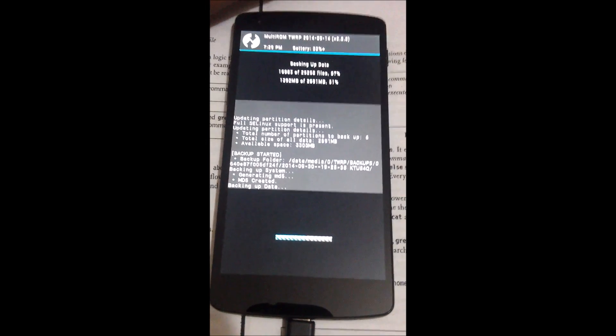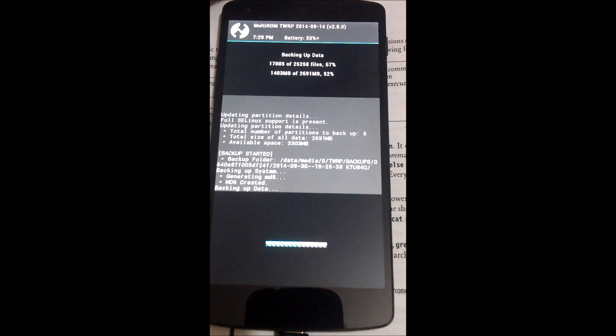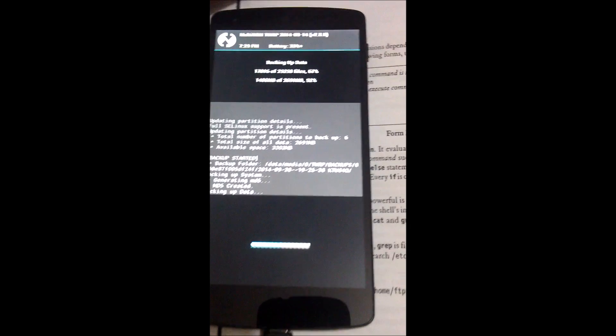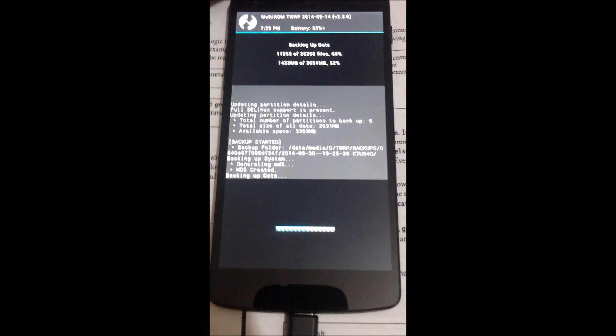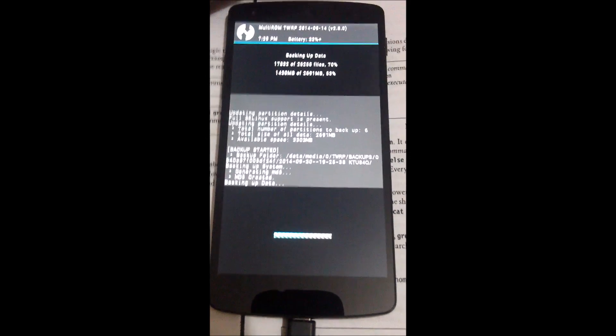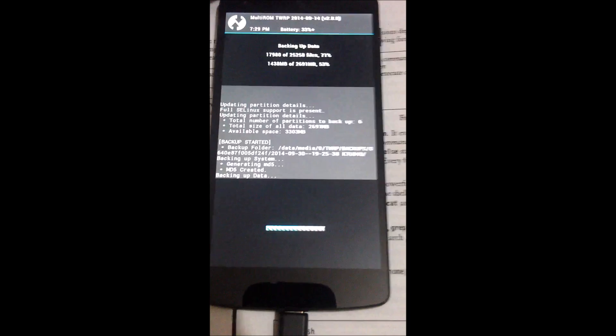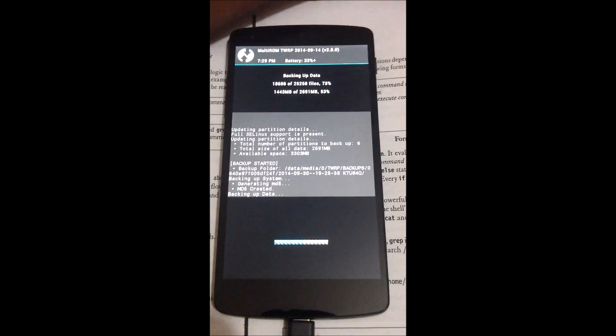You can see that currently my Nexus device is backing up the data, because if something might go wrong, this will help. So we will wait till the backup completes, then we will go to the next step.